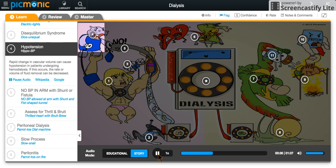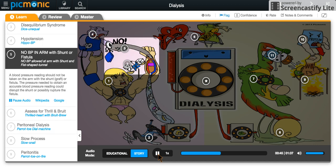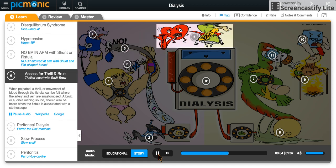The Hippo BP was reading low pressure in He-Man's arm and noticed things were starting to get out of hand. It tried to stop the process, but as the hippo reached towards the arm with the shunt, another fist popped out of the arm and punched the hippo away, as no BP gauge was allowed near this arm. So as He-Man continued flirting with danger, his heart was thrilled, yelling to pump him up for the coming battle, and squeezing his bruit-brew, which let out more of a high-pitched yelp.